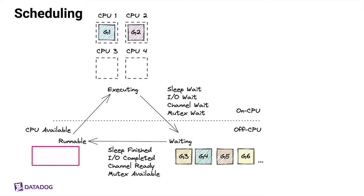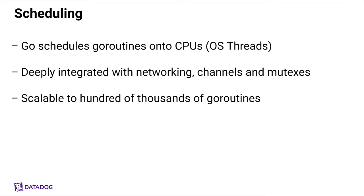A well-running application usually shouldn't have many goroutines in the runnable state. In this case, we don't see any of them here. Because if you get a lot of goroutines here, it actually means that you have more work to do than your CPU cores can handle. And finally, if you have runnable goroutines and the CPU core becomes available, they get scheduled again. So yeah, this was a very simplified picture. In reality, it's more complicated as goroutines run on operating system threads, which are then running onto the CPUs. The scheduler is also deeply integrated with networking, channels, and mutexes to accomplish the things you've seen before. And as I mentioned, it's very scalable.